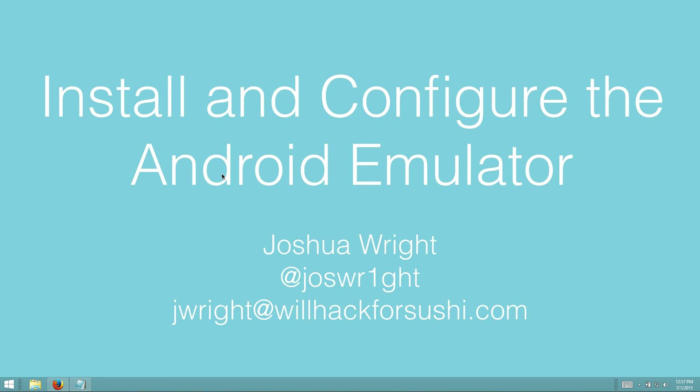Hello and welcome. My name is Joshua Wright. I'm a senior instructor with the SANS Institute, and in this video we're going to look at the steps to install and configure the Android emulator.